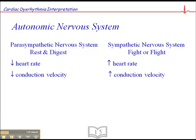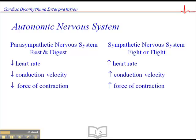The parasympathetic nervous system decreases conduction velocity, while the sympathetic nervous system increases conduction velocity, or the speed of impulse transmission across the myocardium. The parasympathetic nervous system decreases the force of cardiac contractility, whereas the sympathetic nervous system increases the force of cardiac contractility.